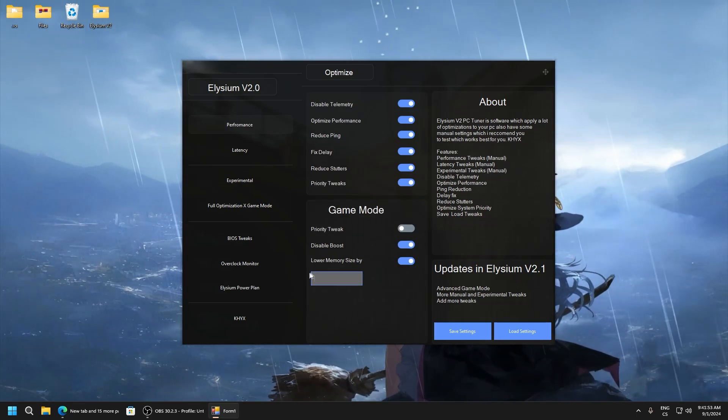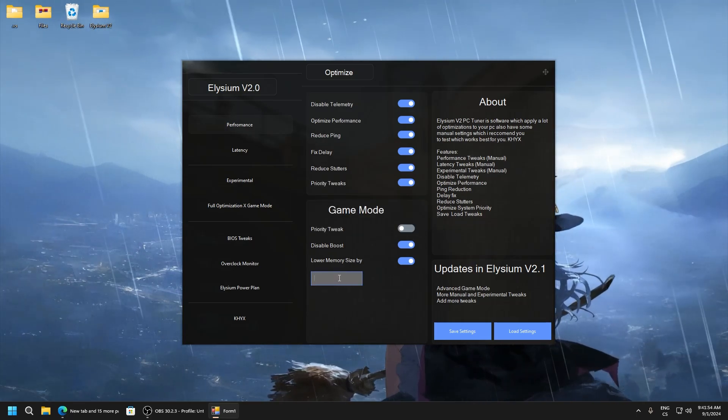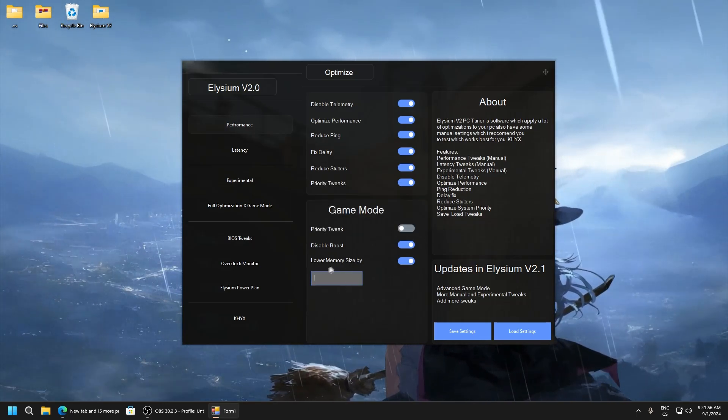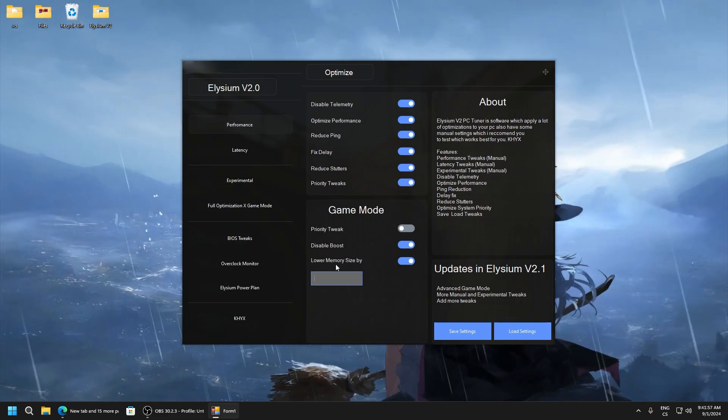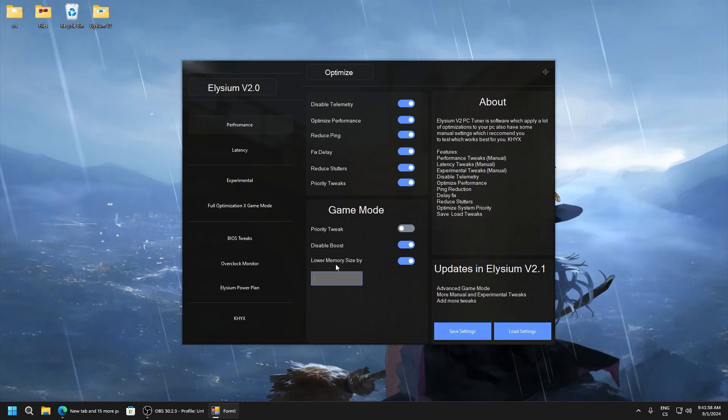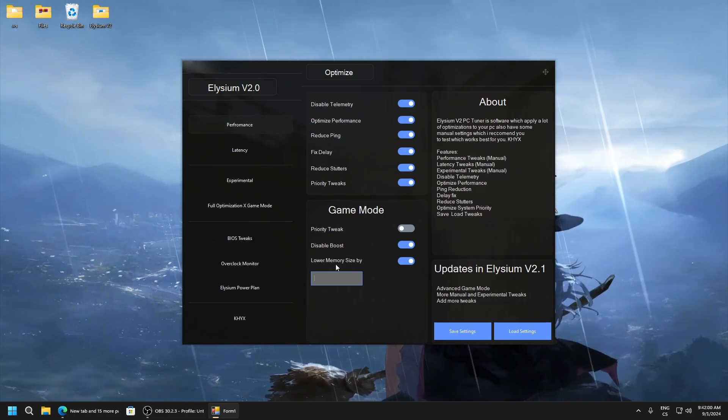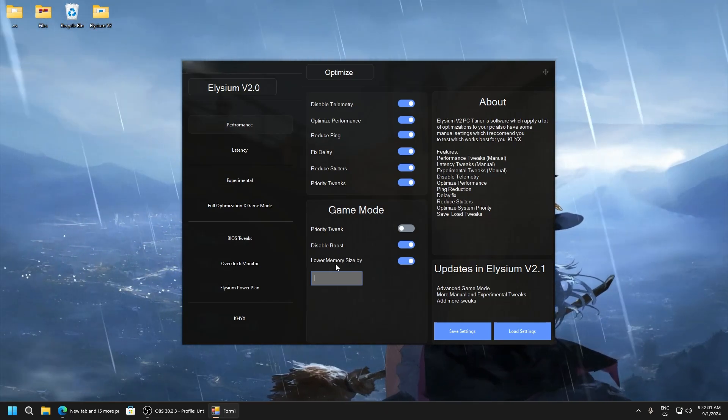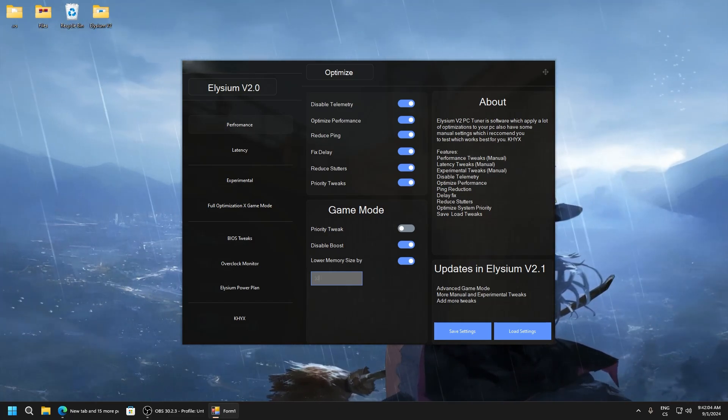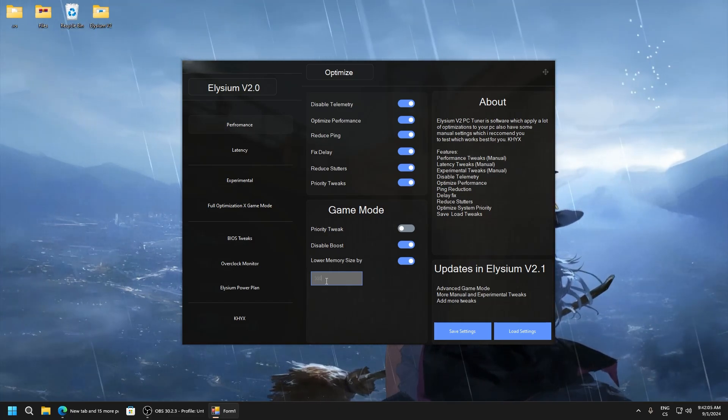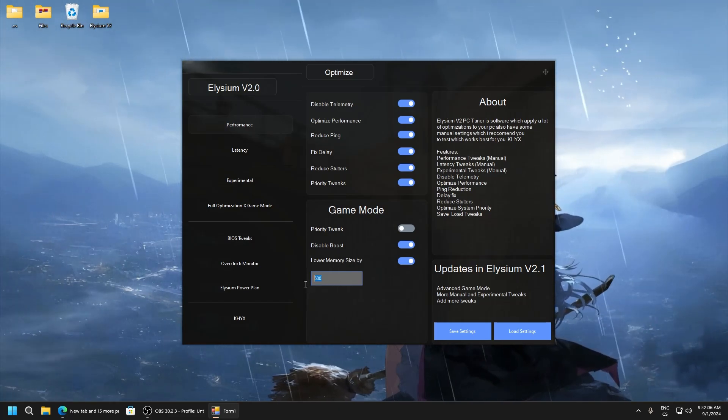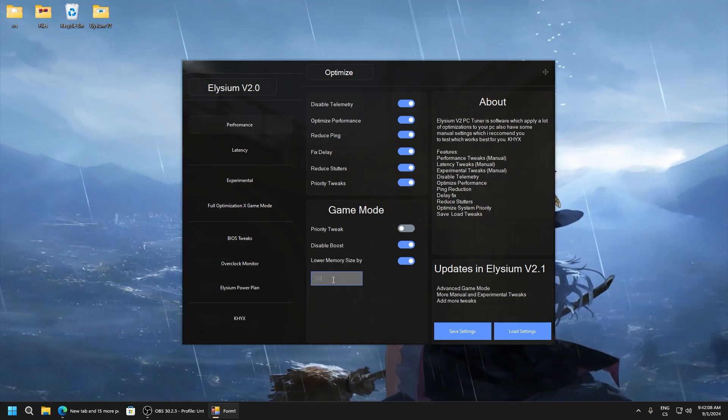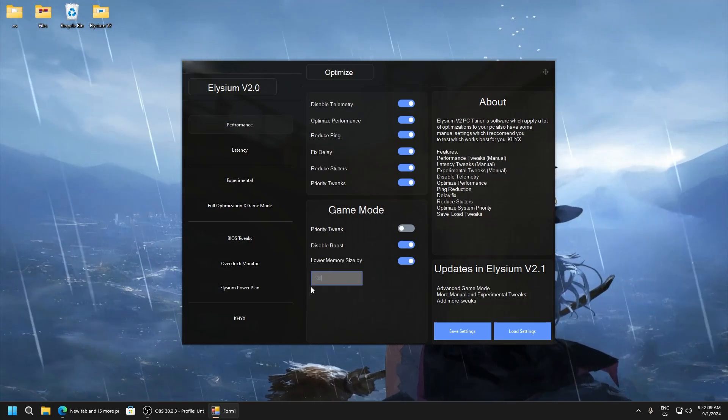Here you can select how much you want lower memory size from some processes. I said it's DVM Explorer and SVC host. I recommend you set it 500. You can also increase it, but test what's best for you.